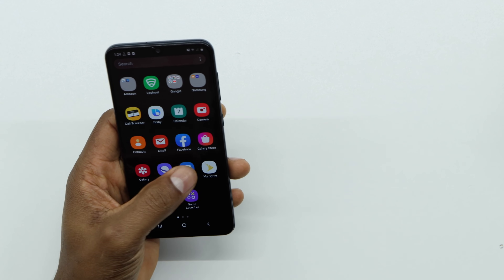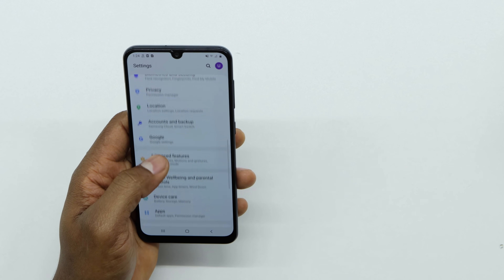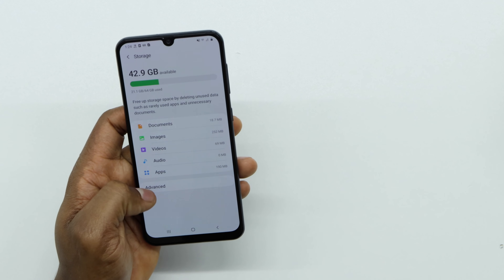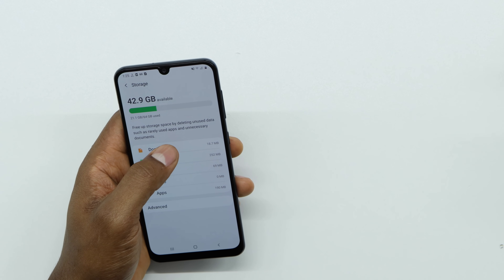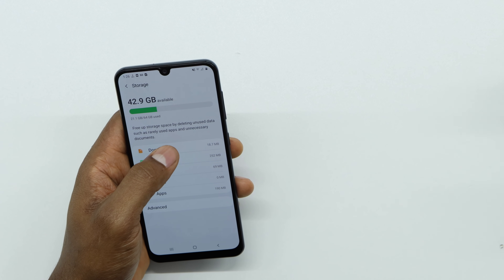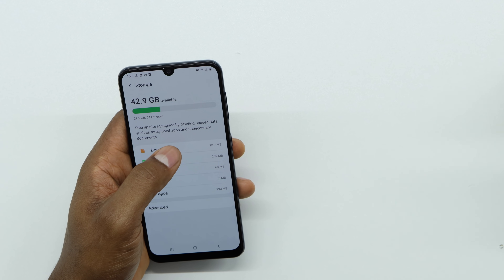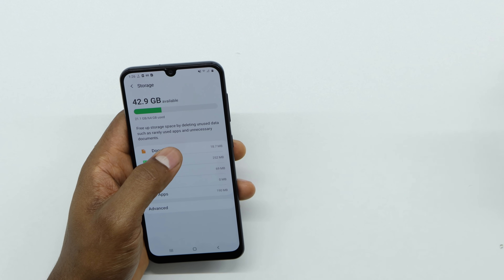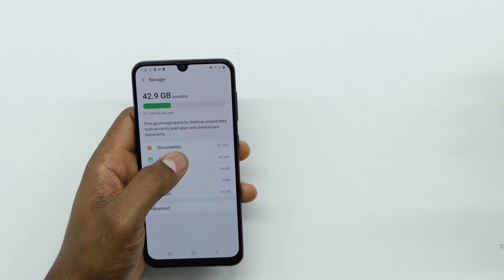Go to Settings, scroll down and go to Storage. As you can see, this phone has 42.9 gigabytes available. In your phone, you have to make sure you have at least one gigabyte available. If you have less than that, that's 100% the reason why apps are crashing — the apps need space to run.